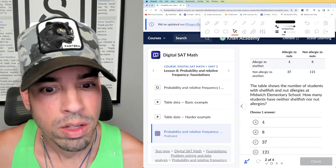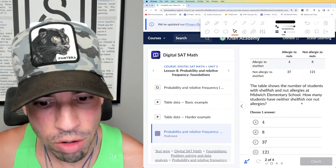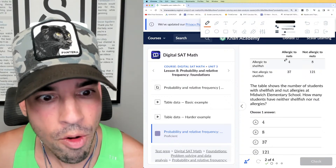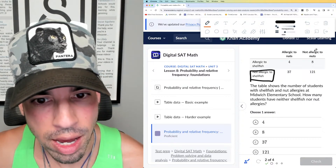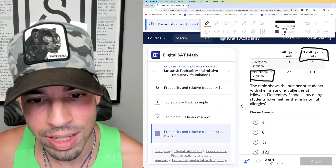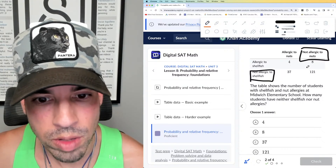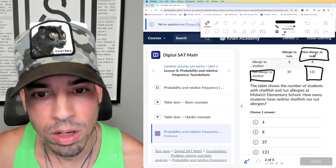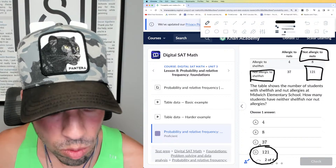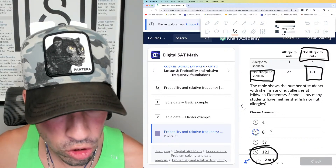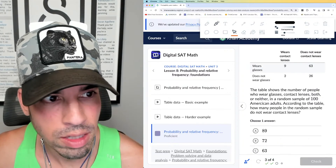The table shows the number of students with shellfish and nut allergies. How many students have neither shellfish nor nut allergies? We want the intersection of not allergic to shellfish and not allergic to nuts. That would be right here — the 121 people who are both not allergic to nuts and not allergic to shellfish. So 121 is the answer. That's how you read the table.